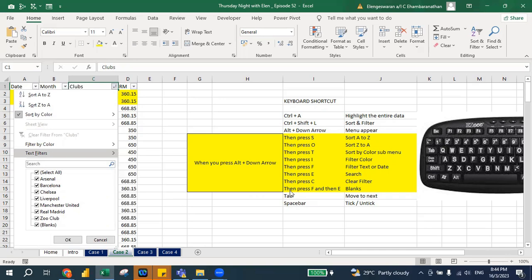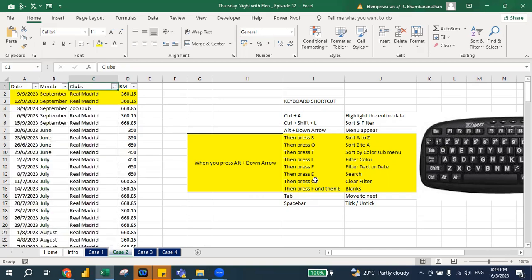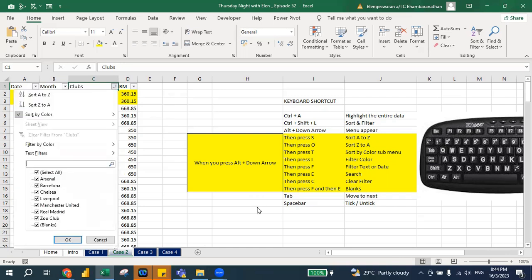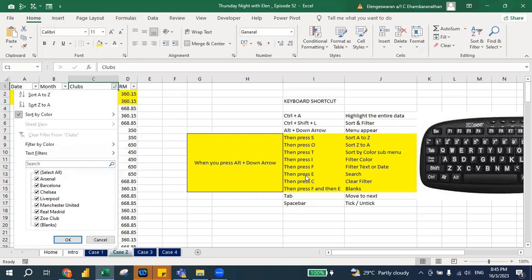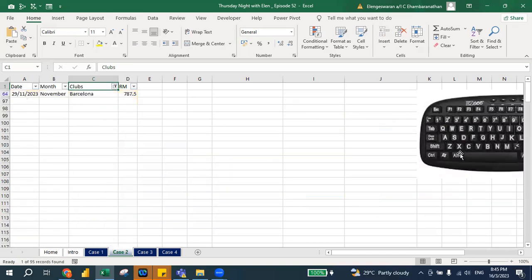Alt+Down Arrow — if you press E, that means search. Can you see this search button? So when I press E, a search box appears. Let's say I type Barcelona and press Enter. That's how you can play around with the search filter.